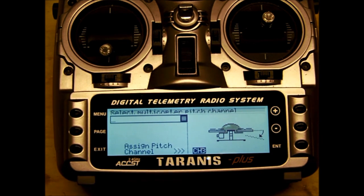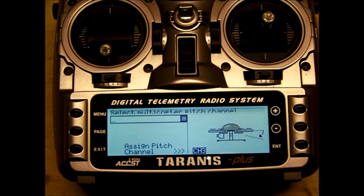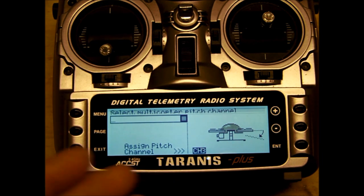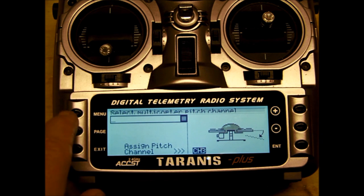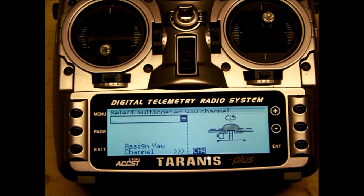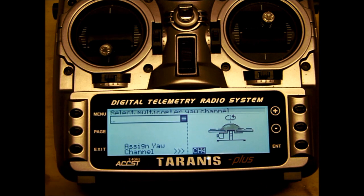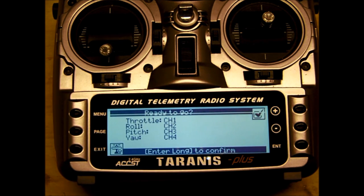Select multicopter pitch channel. That's elevator - pitch. Channel three, that's what we want. Page down. And then select multicopter yaw channel, which would be your rudder. Channel four, correct. Page down. And then there's our check sheet again. Now, this is identical to the airplane screen with different wording.